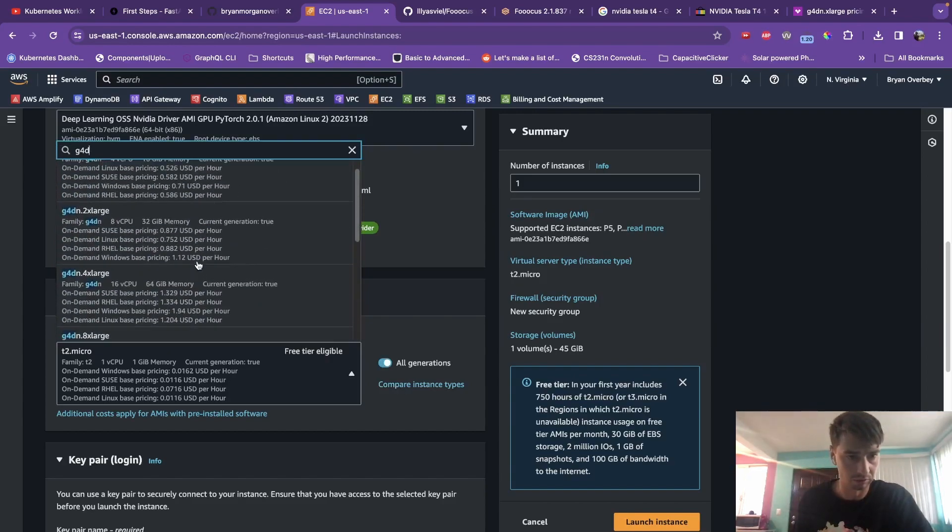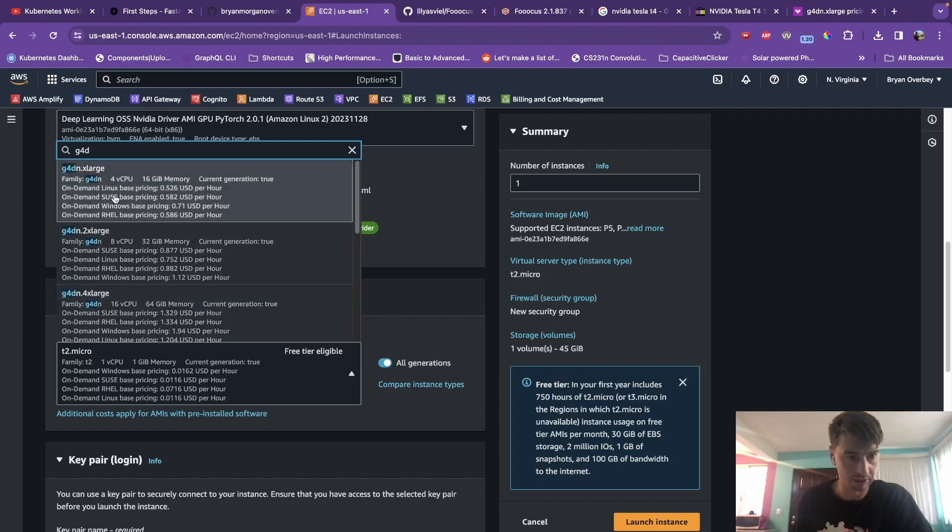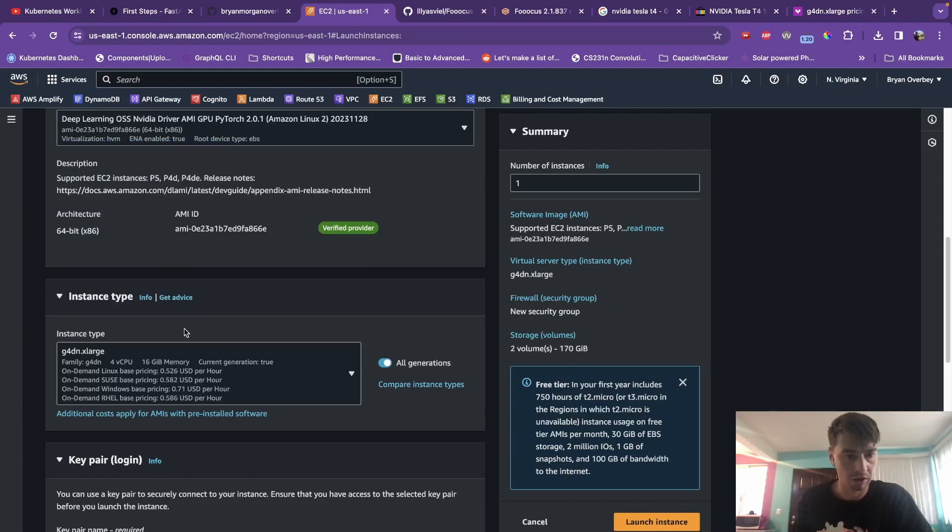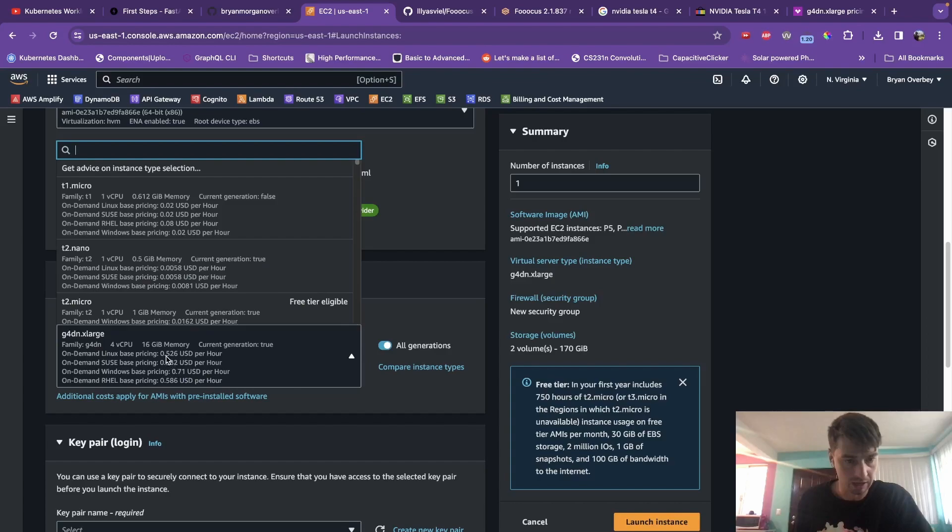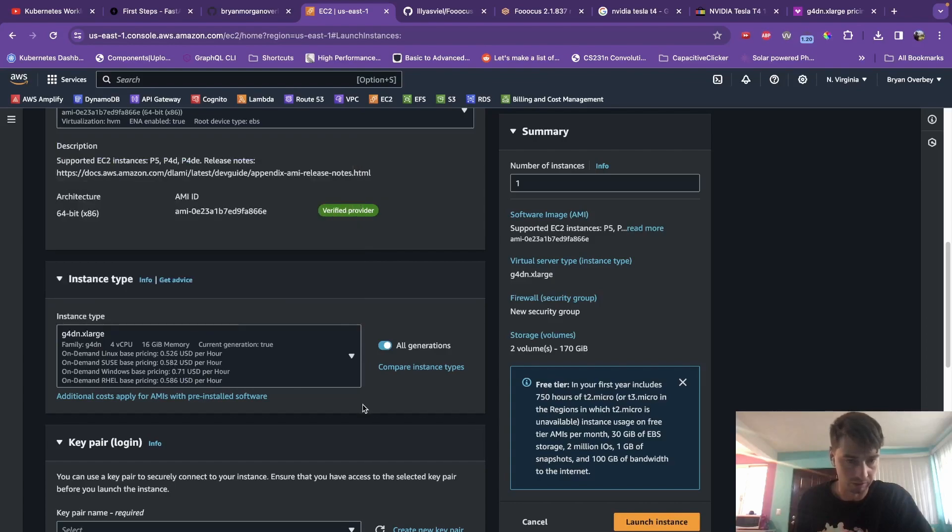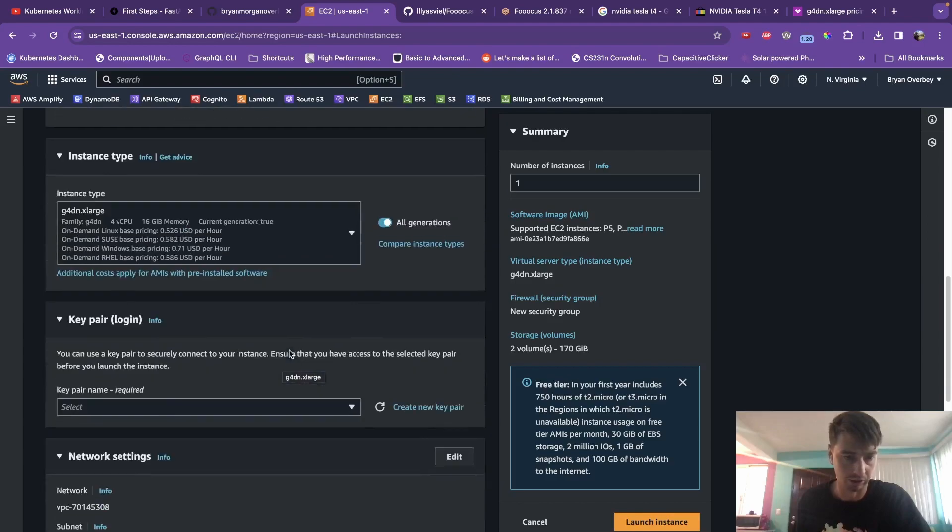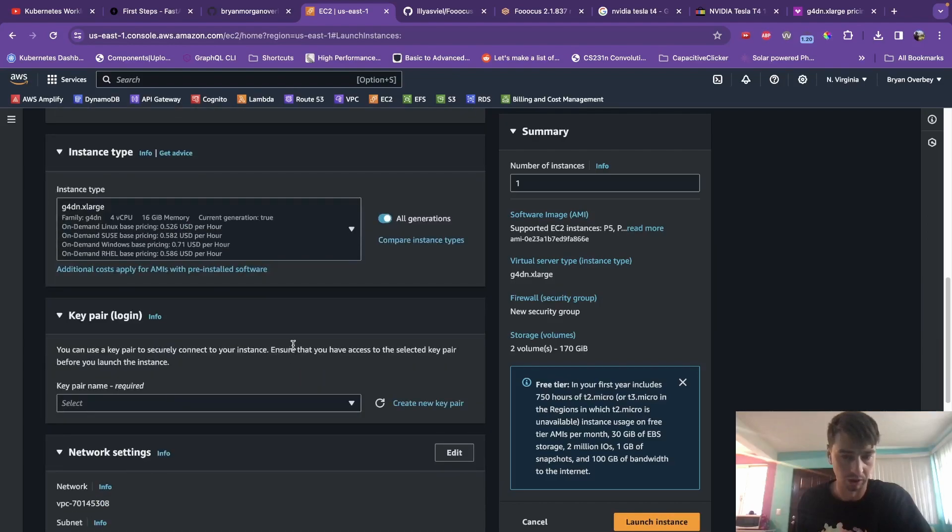Go down the list or search for G4DN. And don't do Excel. So that puts the pricing at half a dollar an hour. So what you're going to want to do is spin this up when you're using it and then tear it down when you're not using it, assuming you're not using this for some kind of production thing.